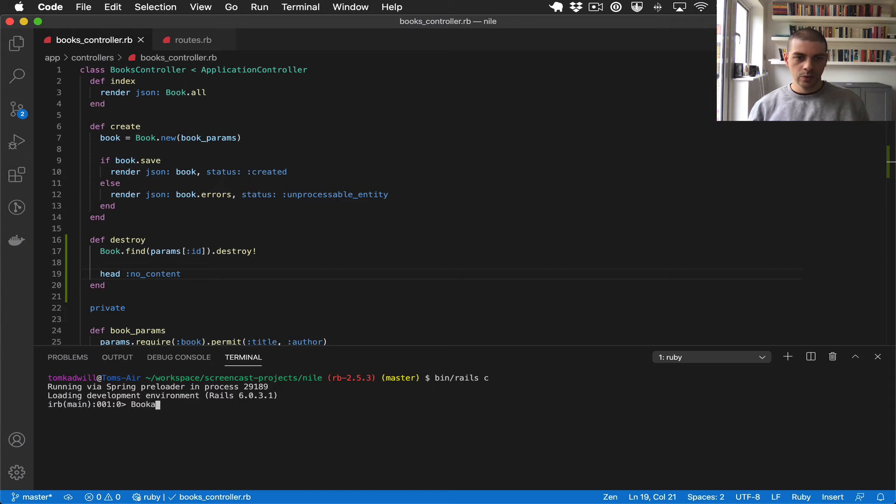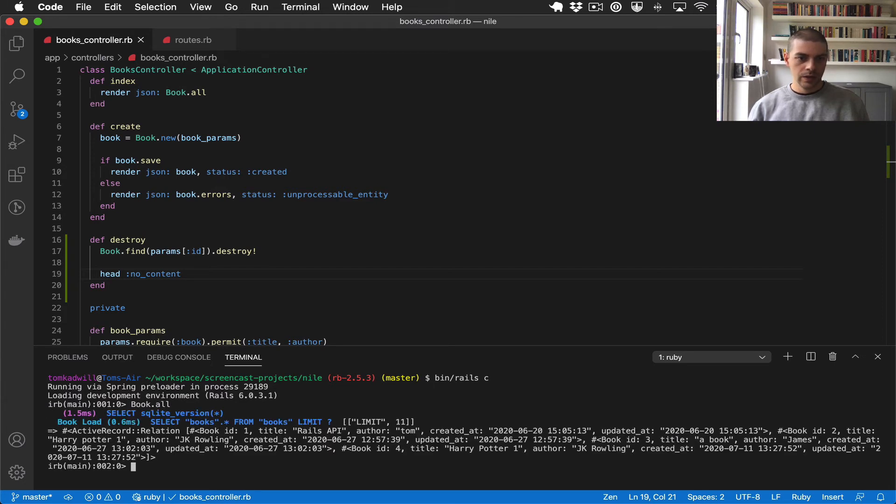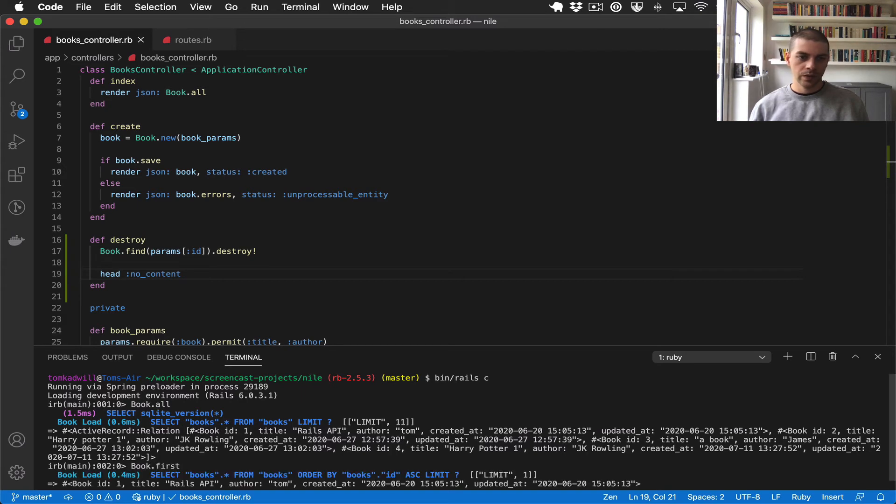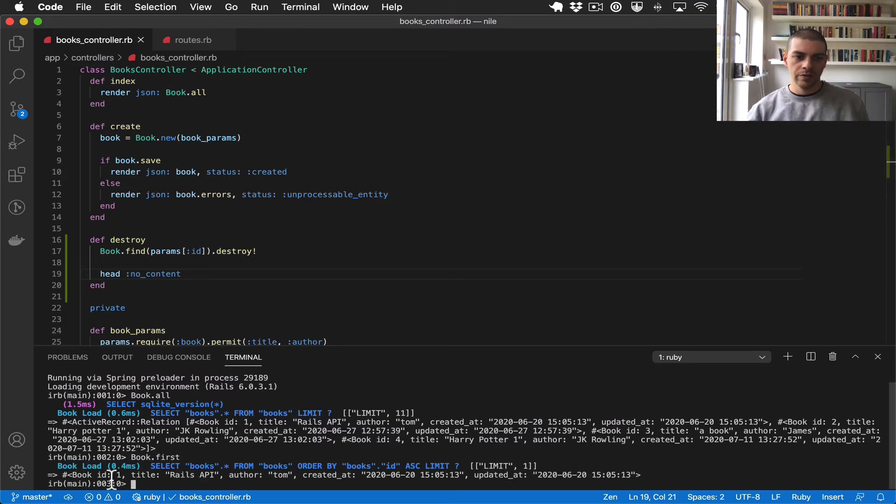So let's list all of the books and we have a couple there. So let's just return the first one. So we have this book called Rails API and it has an ID of one.